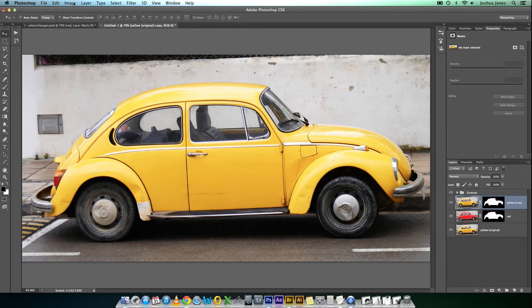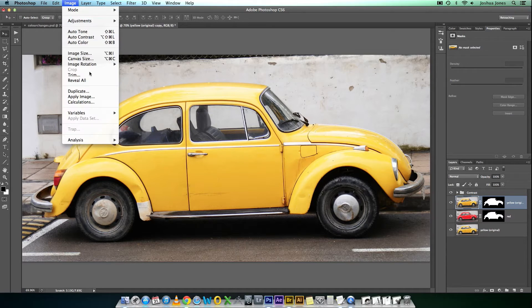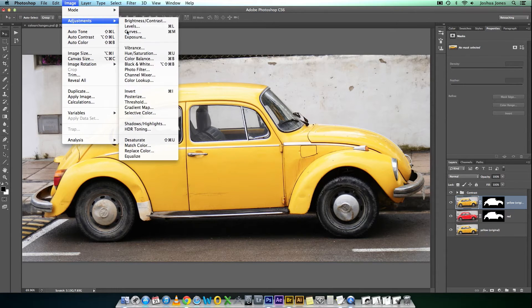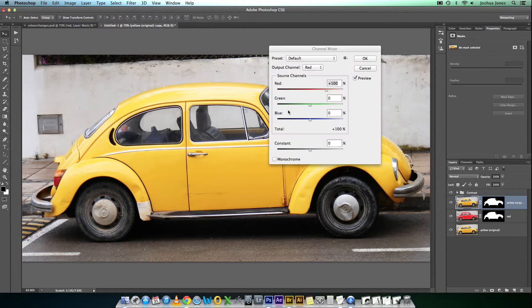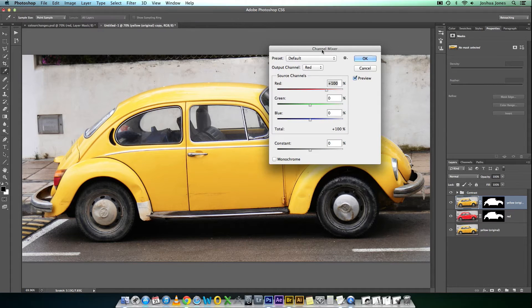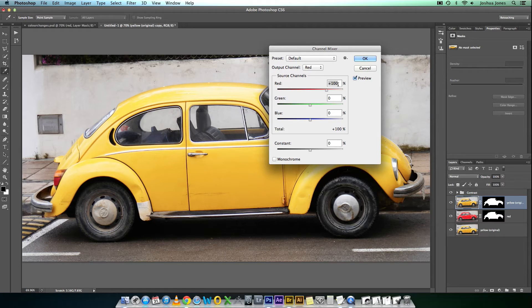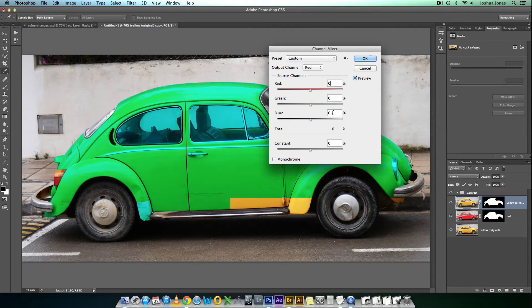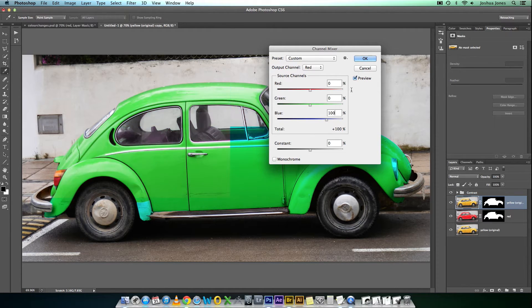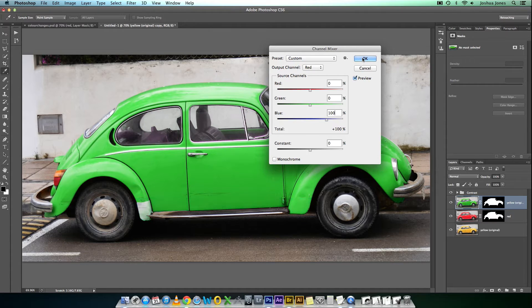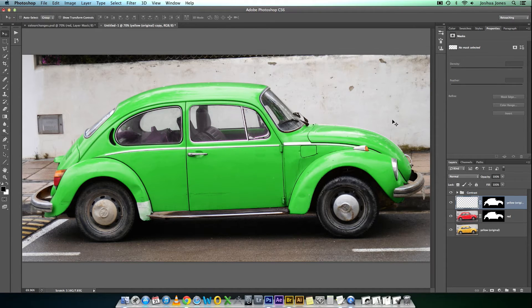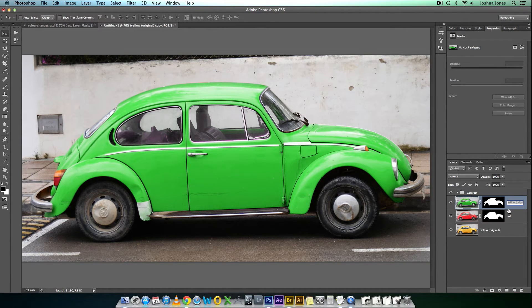To change yellow to green, we want to go back into the Channel Mixer. Yellow to green, we need the red Output Channel, and we need the blue at 100. And everything else at zero. There we go. There's green.